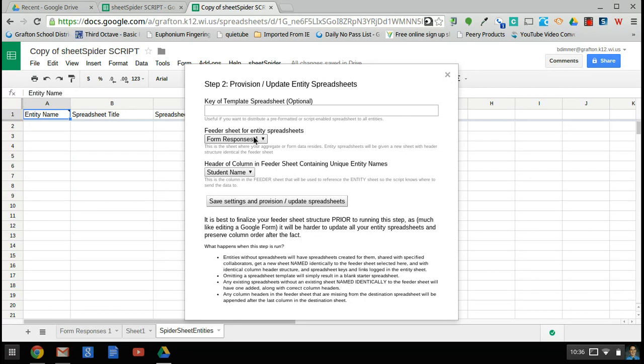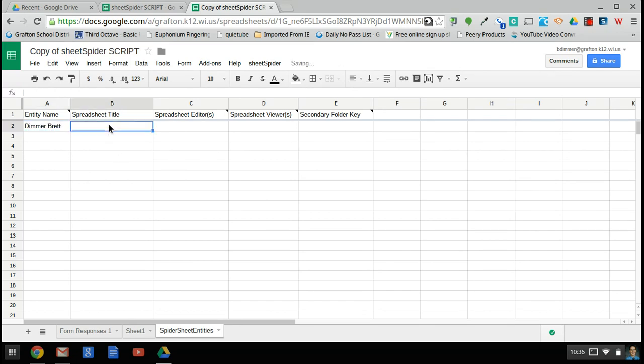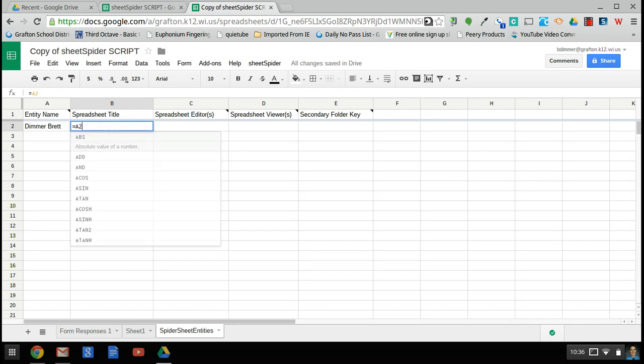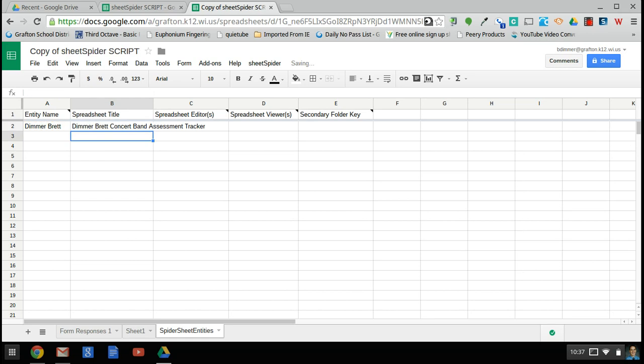Name of the column in the feeder sheet that has the entity names, and so that student name—remember I said that I was going to use that as part of it—and then save settings and provision or update spreadsheets. So in that case, we'll need to have some names in there. So as part of the entity name, again I use my name. I did last, first. You do however you want. With spreadsheet title, you can use formulas as part of this as well, so I'm going to kind of make this a little bit easier on myself and have it put in there A2, and then maybe a Concert Band Assessment Tracker—kind of a long title, but oh well—and it'll put that in there as the title of the sheet.